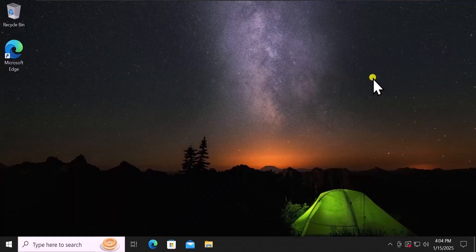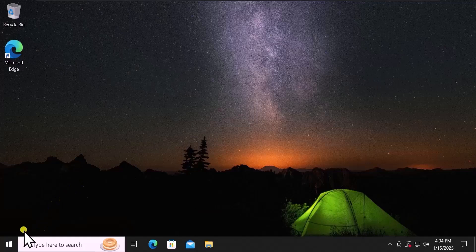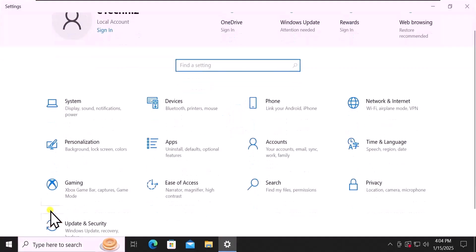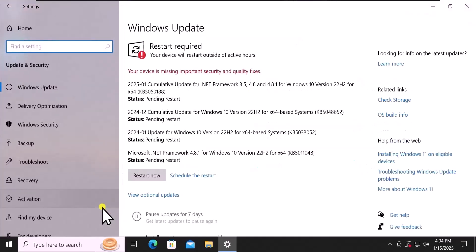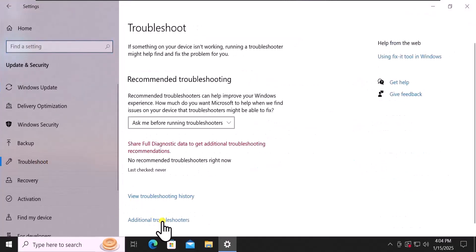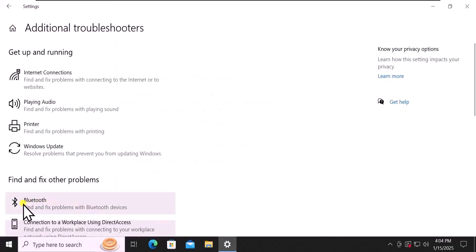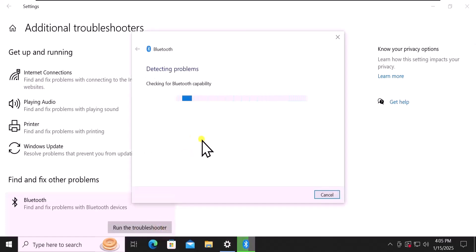Method 1: Troubleshooter. Click on the Windows icon, take your cursor on the gear icon and click on Settings. Scroll down, click on Update and Security. On the left side you will see Troubleshooter — click on it. Click on Additional Troubleshooter. Here you can see Bluetooth — click on it, then click on Run the Troubleshooter. This will detect the problem and help you resolve it.